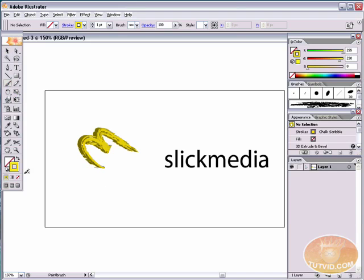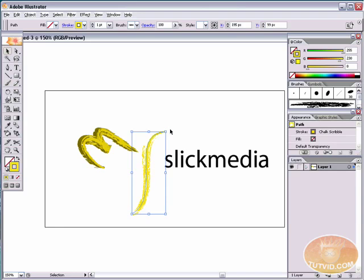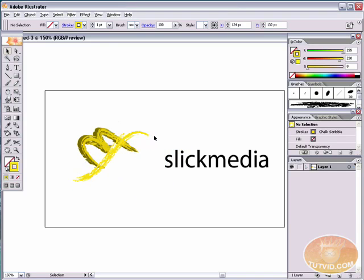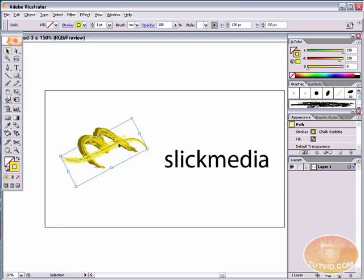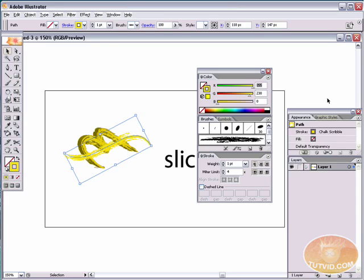We're going to grab the brush tool again and draw an S across the M. The M represents 'media' and this faded S represents 'slick.' It's a wavy, light S — not very sharp curves like a normal S. I'll keep redrawing it until I get the perfect S. Now I'm going to change the color using the RGB palette: drag red all the way over, and set green to about 215, which darkens it up a little bit.